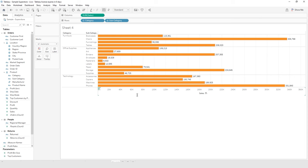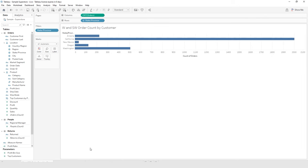I'm going to go back to my Sales by Category and Subcategory sheet and then bring in a new worksheet. For this one we're going to create a pie chart. We're going to drag Market Segment to columns and Sales to rows — it's going to give us a column chart. We want to change that to a pie chart.